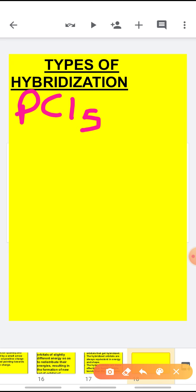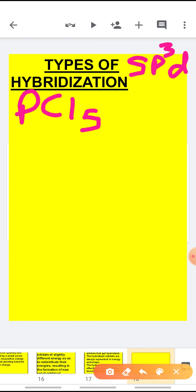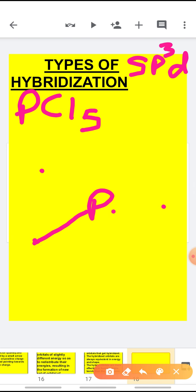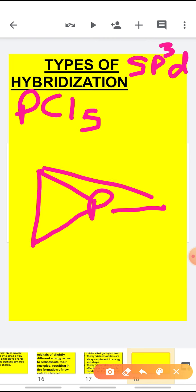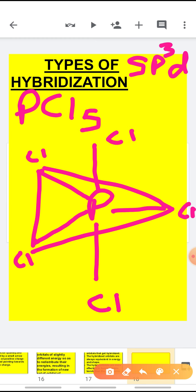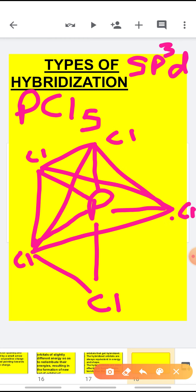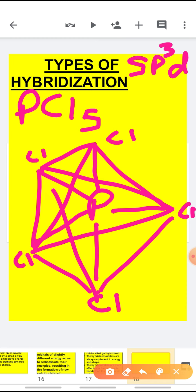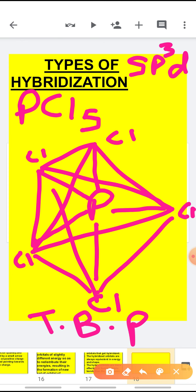Whenever the hybridization state is SP3D, the geometry of the molecule is trigonal bipyramidal. The central atom is at the center, three atoms are on the same plane forming a triangle, one atom is above the plane, and one is below the plane. These three form a pyramid upward and downward, giving the shape trigonal bipyramidal — two pyramids with a triangular base.